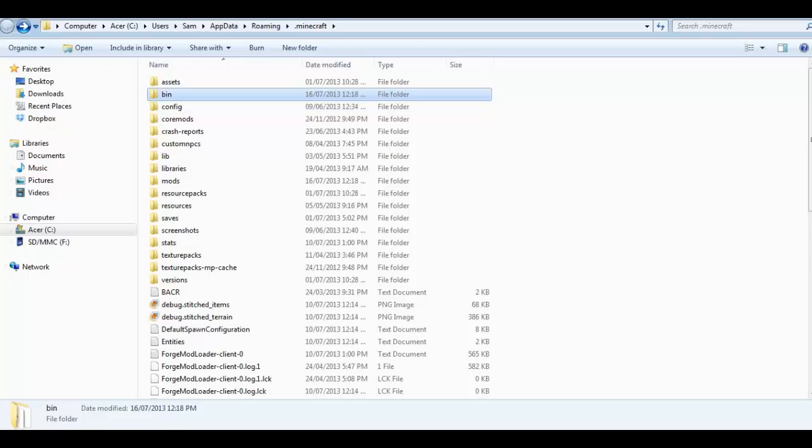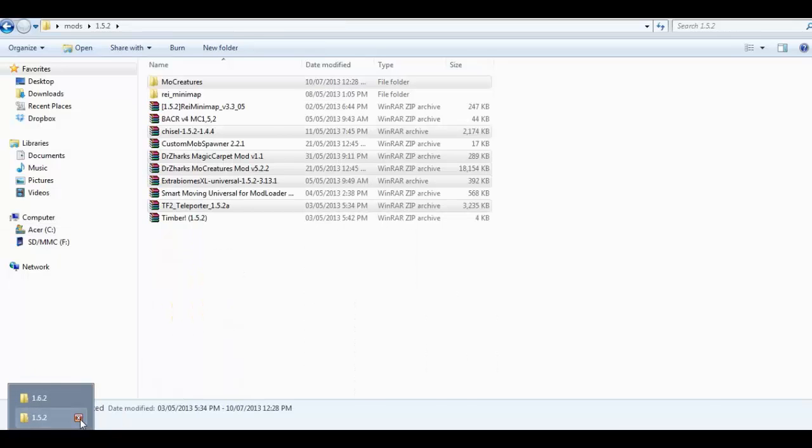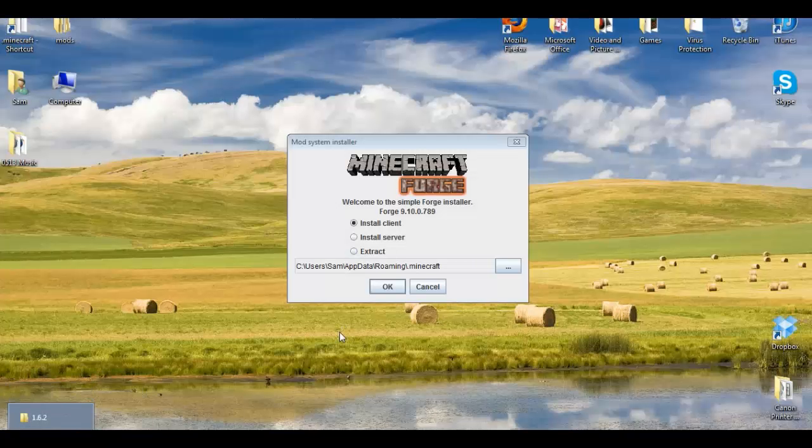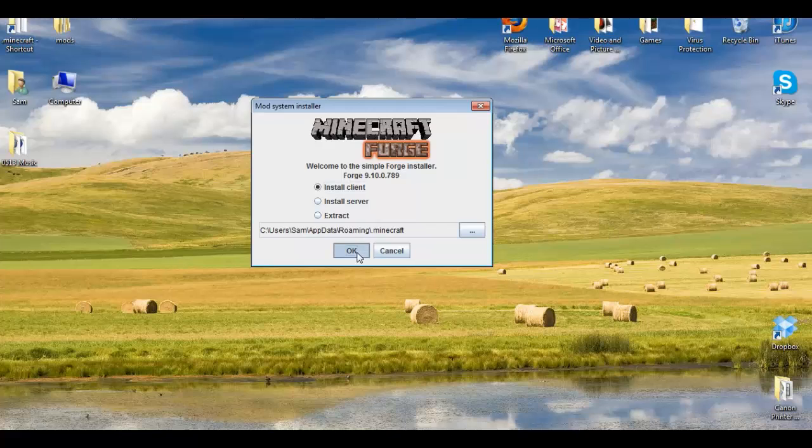Now that that's done, Install Client, click OK.